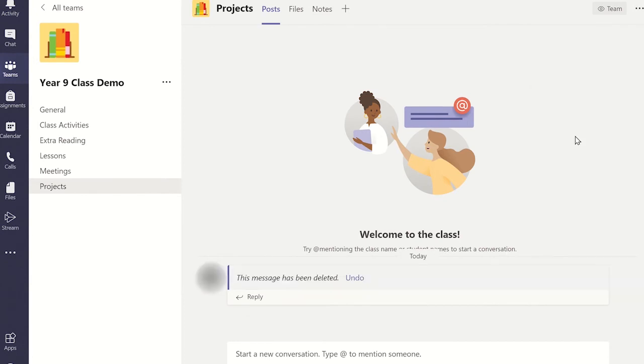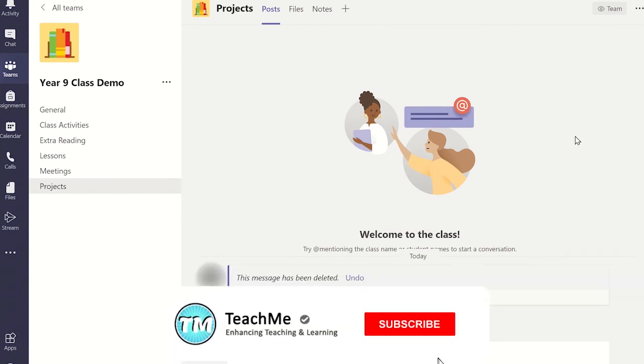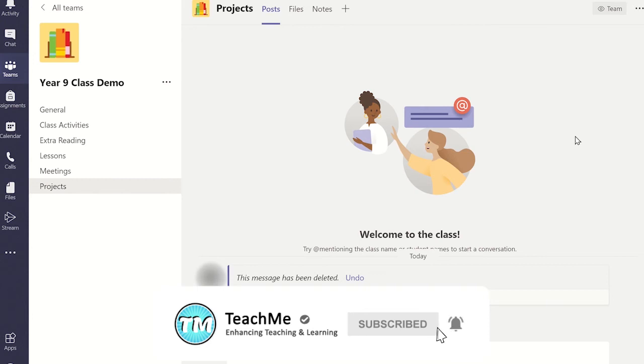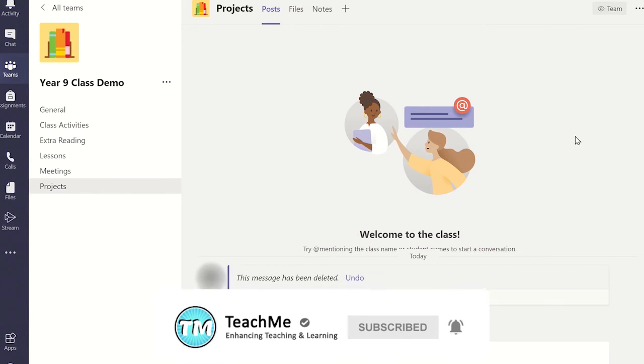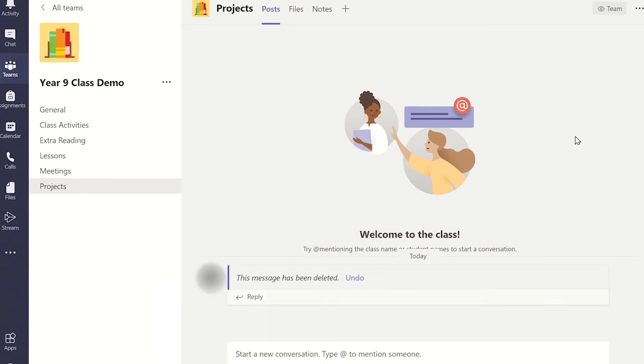You will see a notice on the post feed confirming the message has been deleted. This notice is only visible to you. Other members in the team will not see this notice.